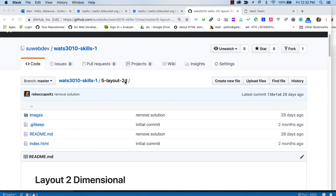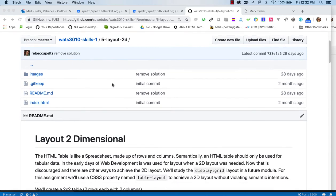We're in the 5 Layout 2D repo section of the Skills One repo. This is the first work on a two-dimensional layout. We're going to learn a lot more sophisticated techniques for this, but we're going to start with a CSS table layout.